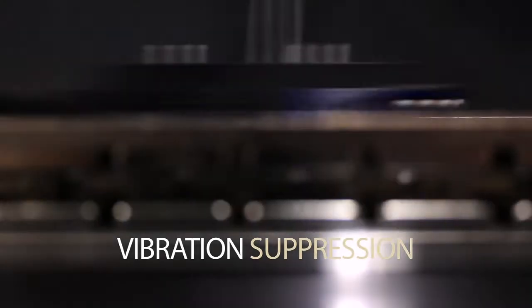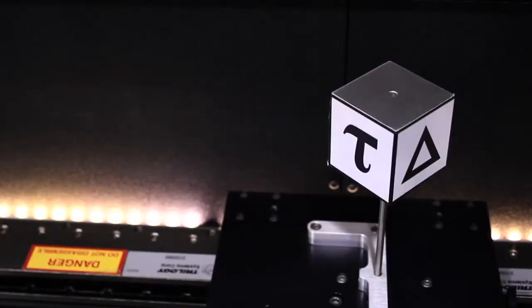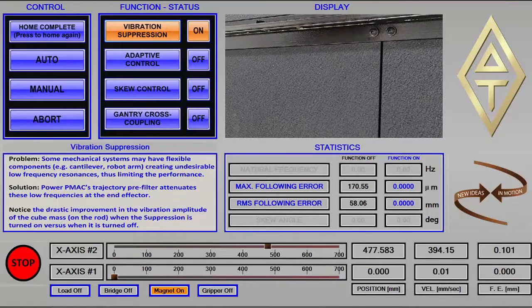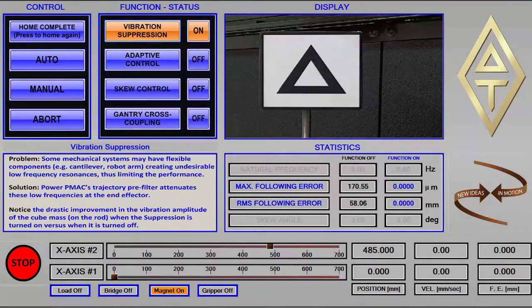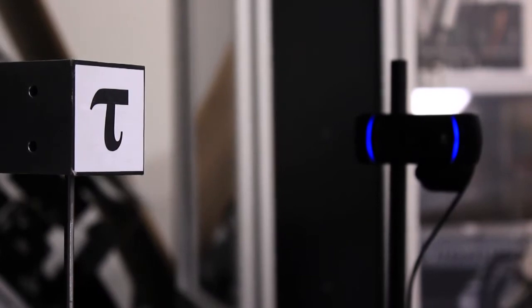The first feature is vibration suppression. PowerPMAC's trajectory pre-filter prevents these low frequency oscillations at the end effector, allowing for faster vibration-free moves.